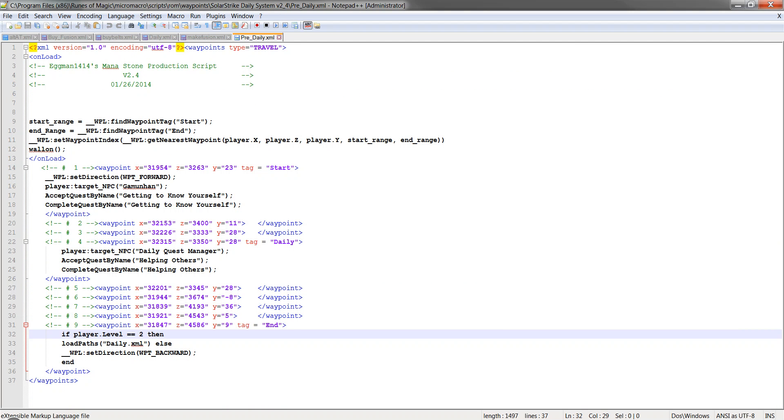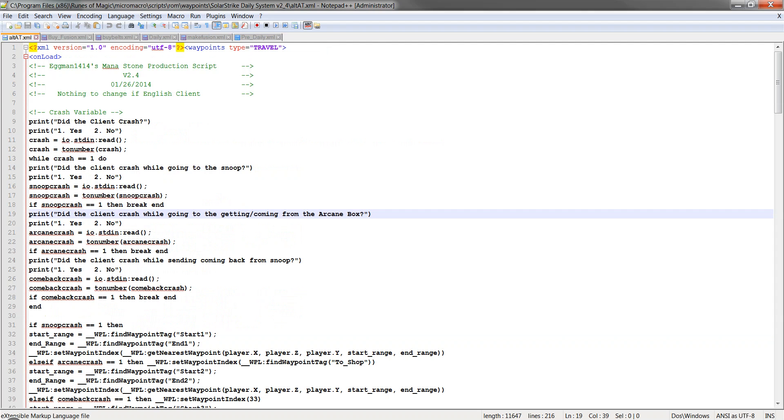And then this one you don't have to edit anything. That's your pre-daily to get you up to level 2 to do the daily quest. So I think that covers everything. I told you how to set it up, what you have to change, if you have to change anything.